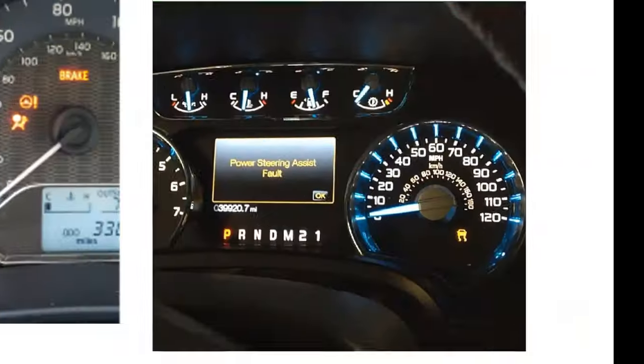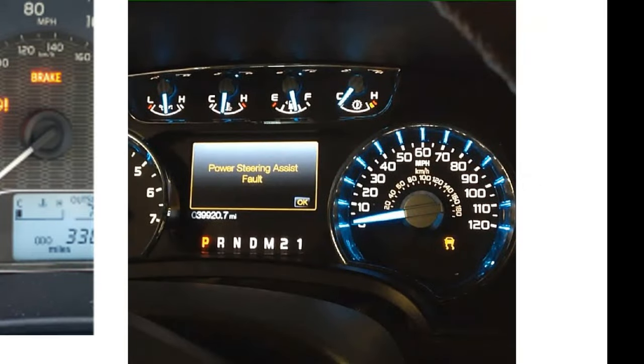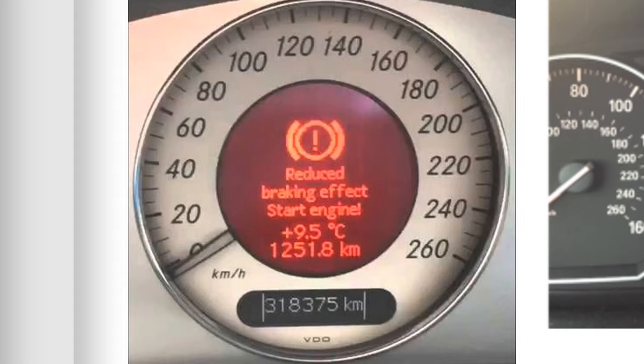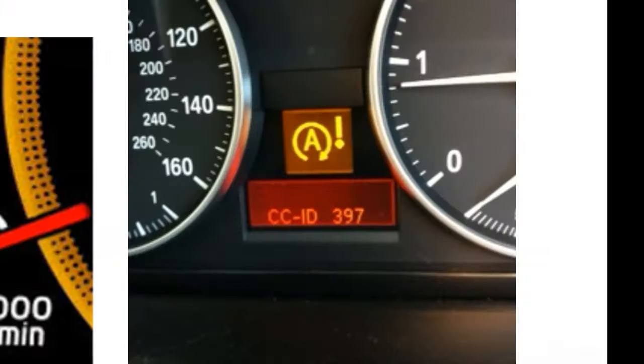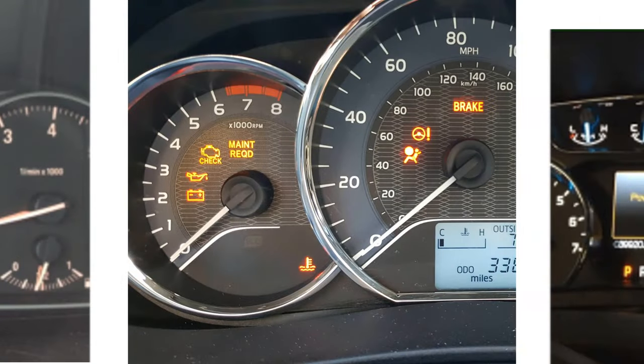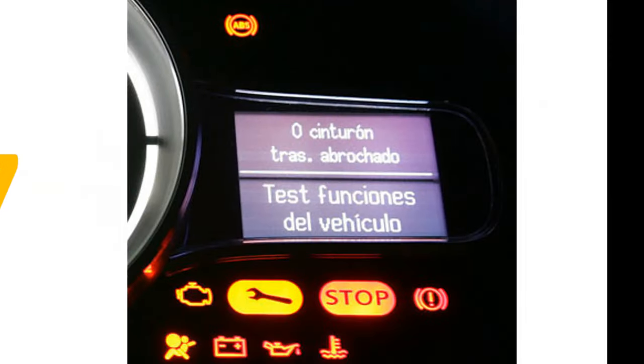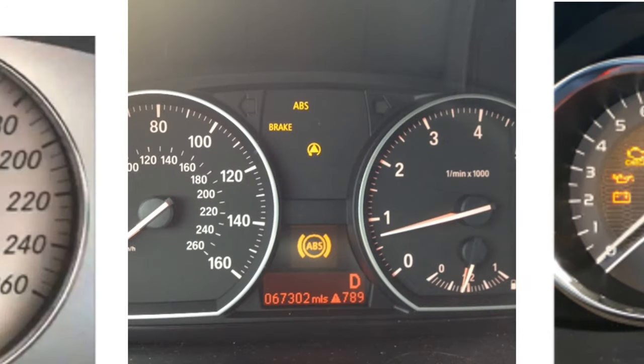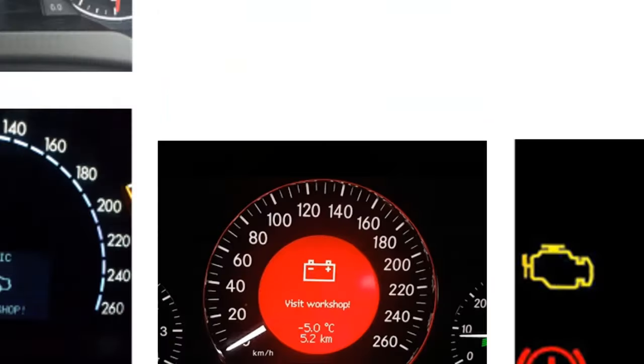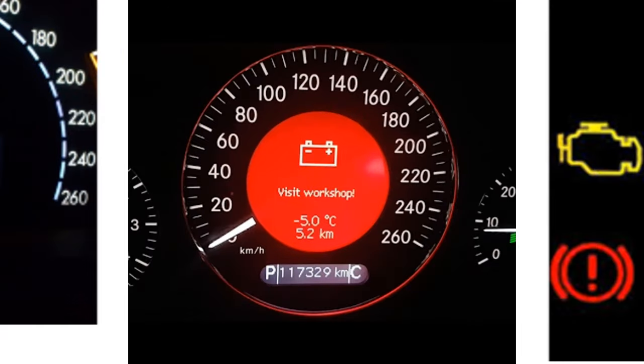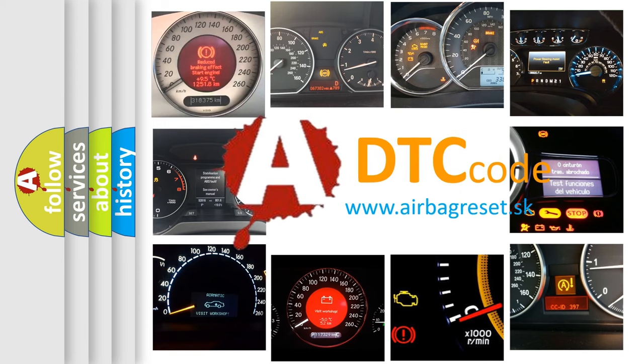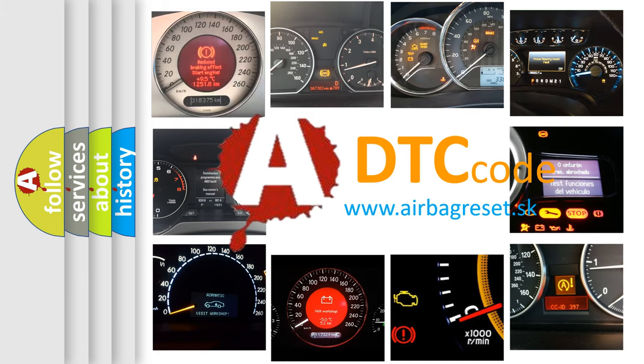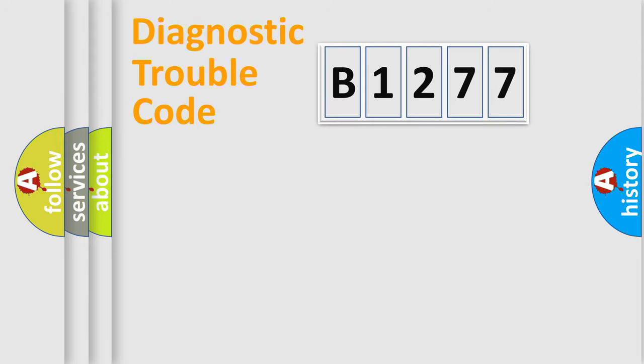Welcome to this video. Are you interested in why your vehicle diagnosis displays B1277? How is the error code interpreted by the vehicle? What does B1277 mean, or how to correct this fault? Today we will find answers to these questions together.